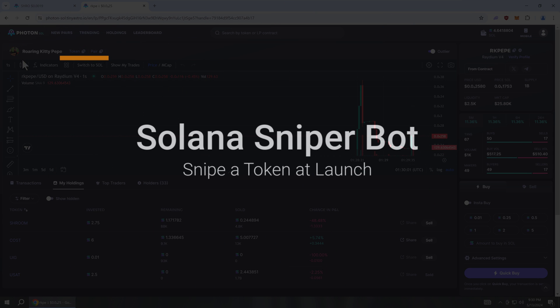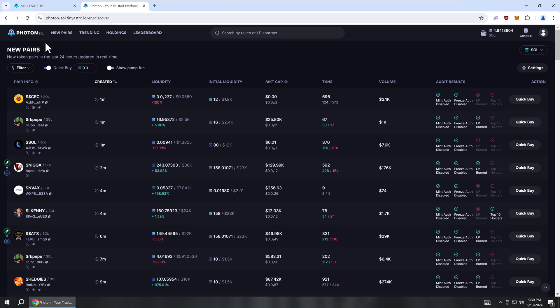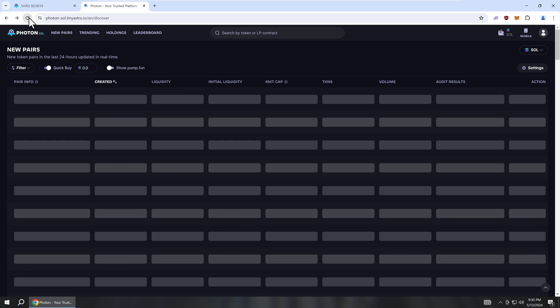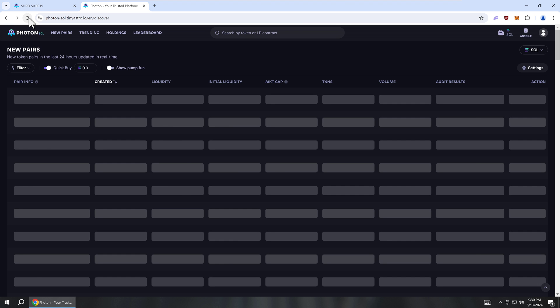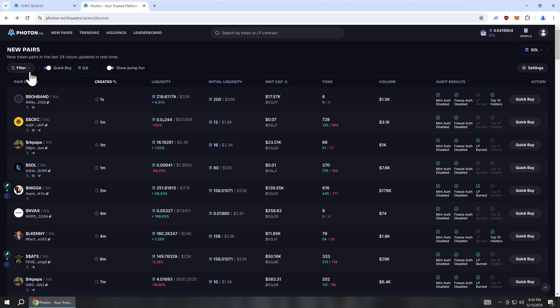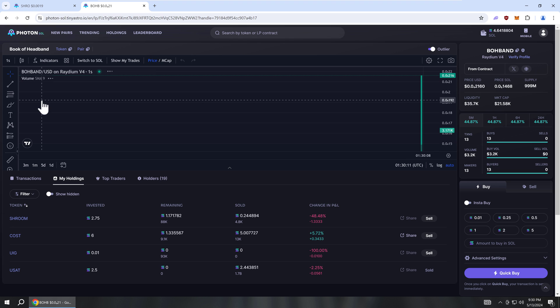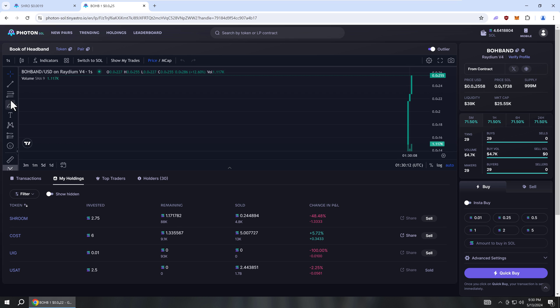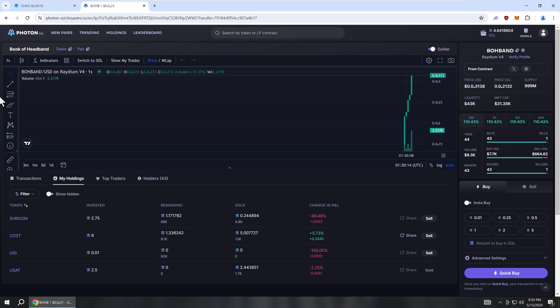In this video, I will show you how to snipe a token launch on Solana using the Solana Sniper Bot. If you want to make a lot of money buying crypto tokens, then the best strategy is to get in early or buy before everyone else.